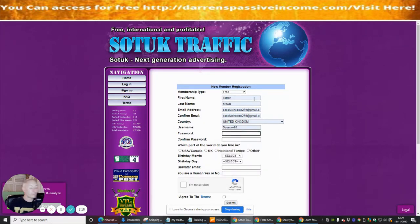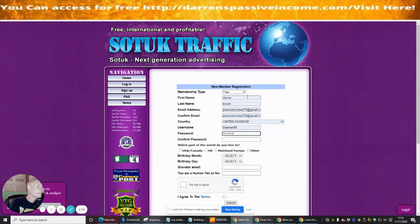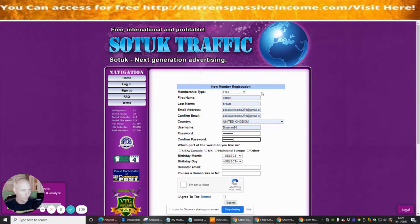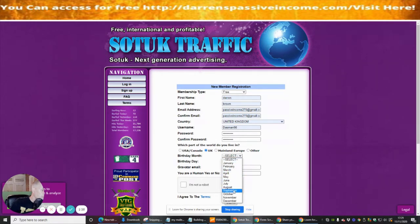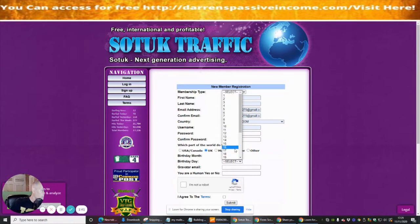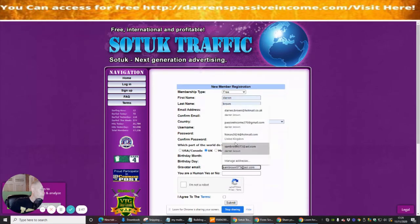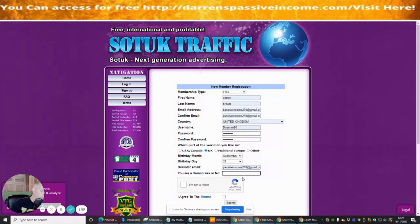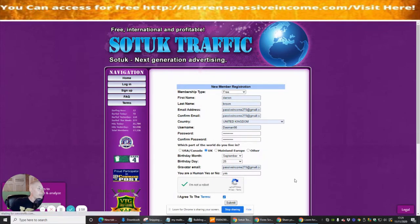Gmail seems to be the best proven option. I'm now putting in my password. I'm in the UK so I'll fill in the birthday month. I'll add my Gravatar email for now, confirm I'm human, then hit Terms and Conditions and click Submit.